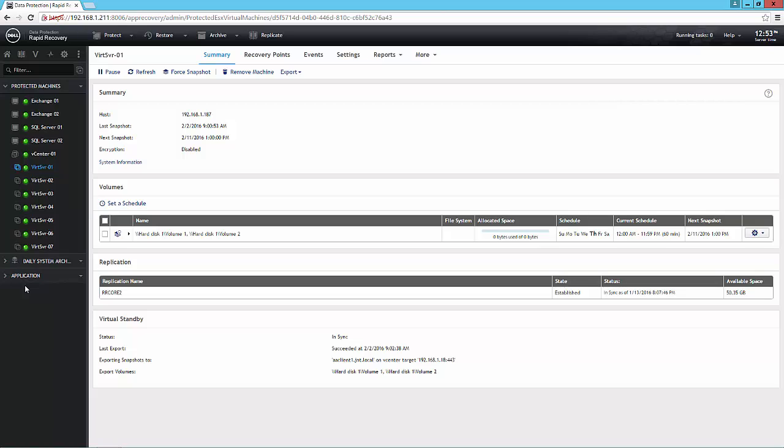RapidSnap for Virtual allows me to agentlessly protect virtual machines running inside a VMware environment. So if I jump here, I can show you that in my navigation pane I have a collection of both physical and virtual machines.